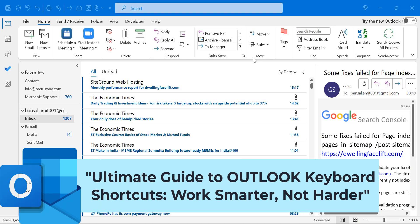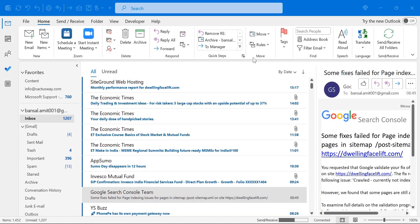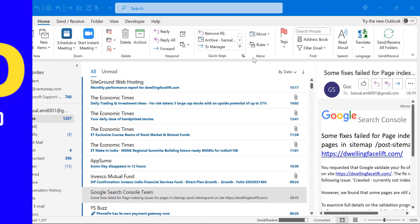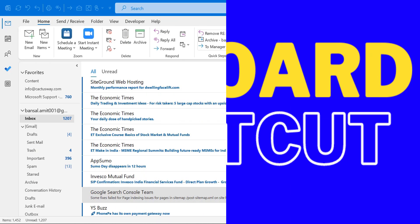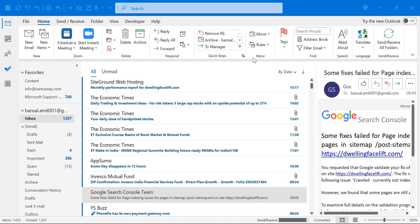Hello everyone. I'm Amit from Mail Smartly. Today we have a special treat for all Outlook users out there — a comprehensive guide to the top keyboard shortcuts for Outlook. I personally recommend you watch this video till the end. You will get dozens of keyboard shortcuts which you have never used.